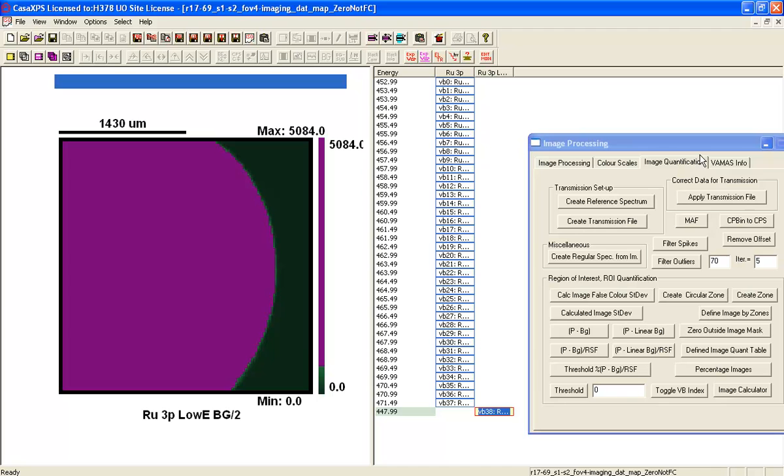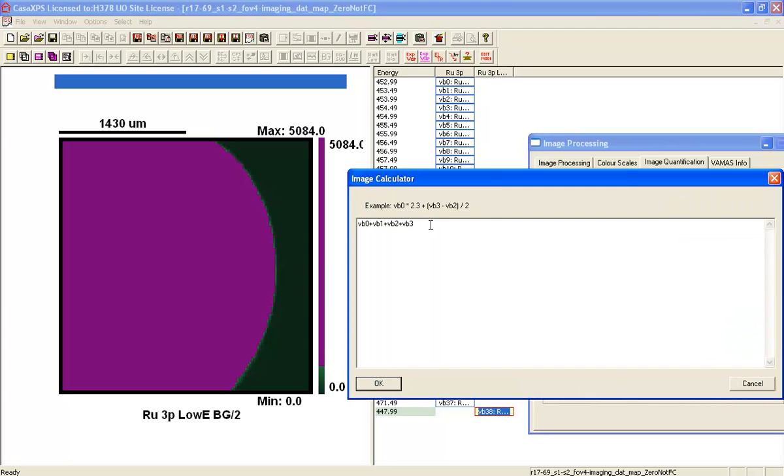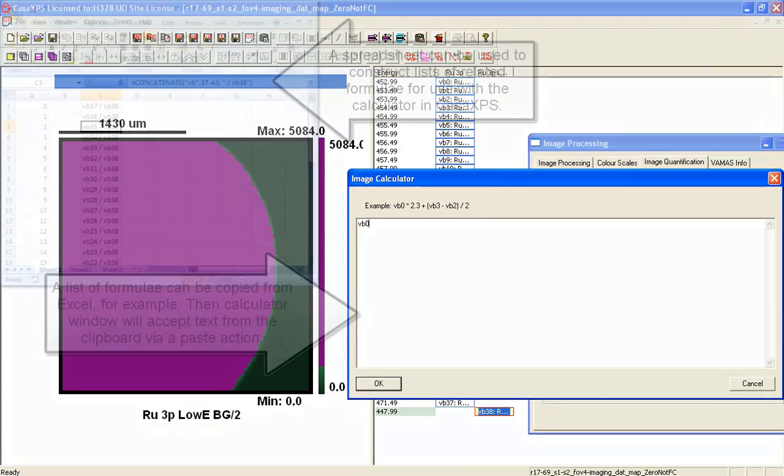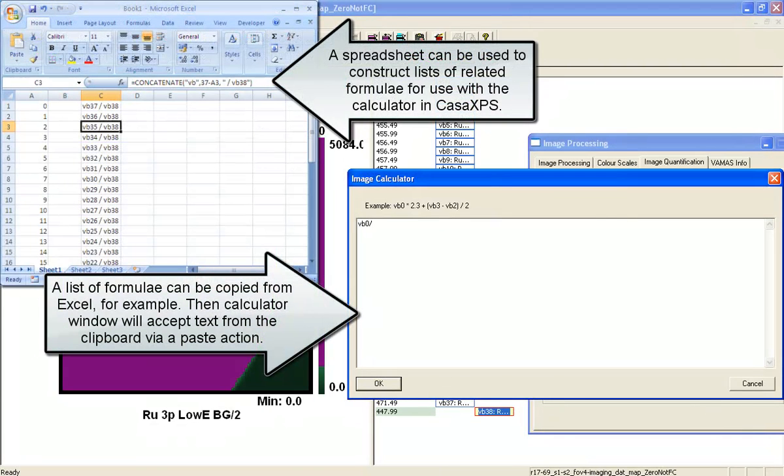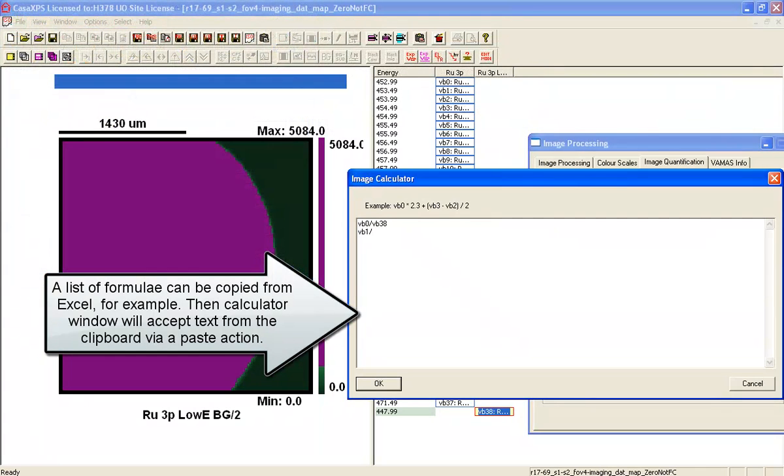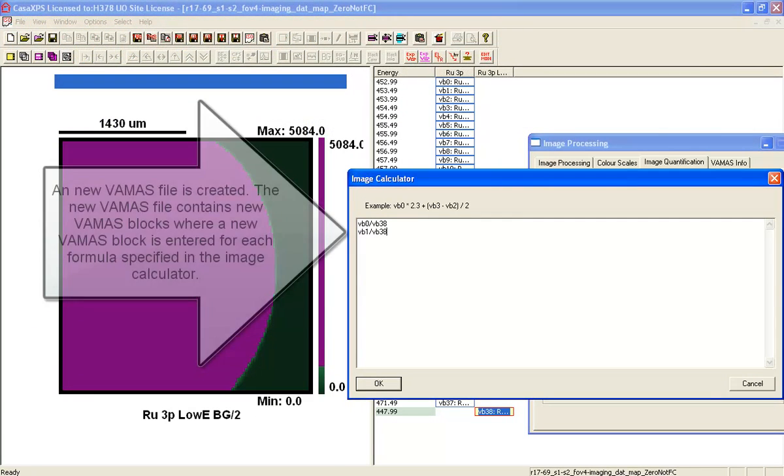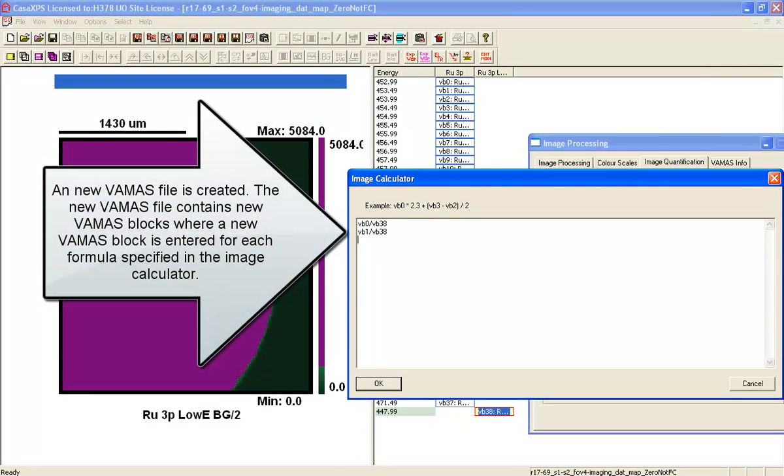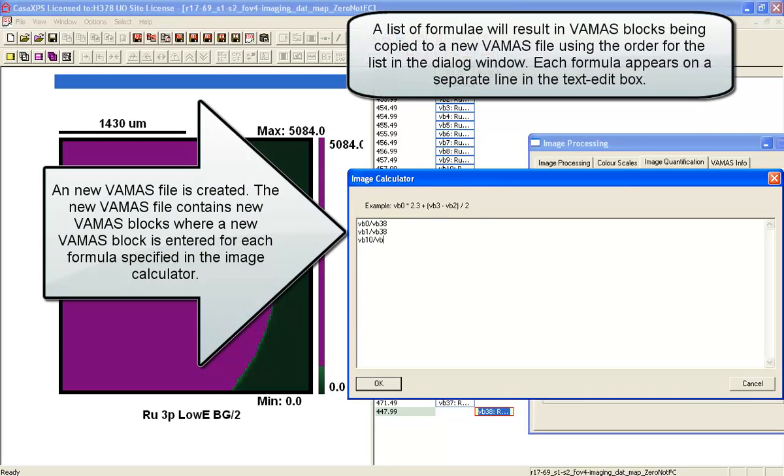So let's now use the image calculator. And instead of summing, what we'll do is we'll take VB0 and divide it by VB38 and VB1 and divide by VB38 and maybe VB10 and divide by VB38.